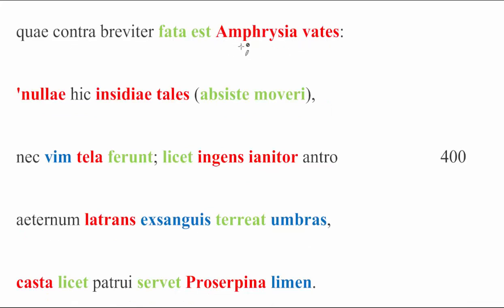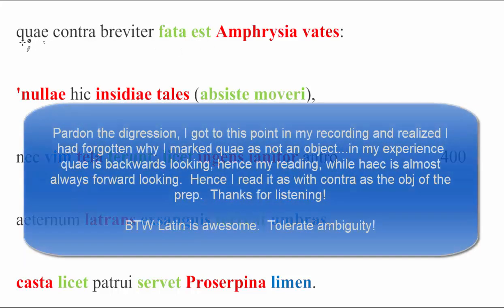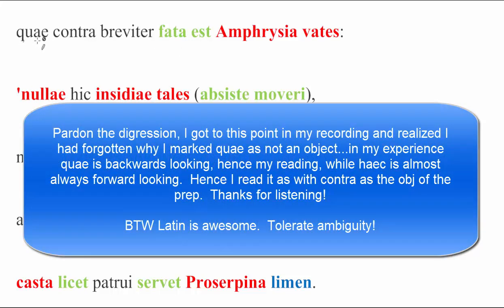Quae contra breviter fata est, right? In response to these things, briefly, she spoke. Really quick, there is an argument to be made for this quae to be read as the object of fata est, as if it were haec. She spoke these things.